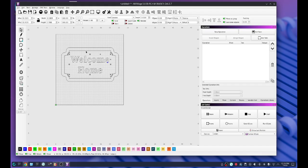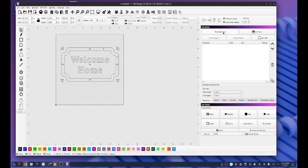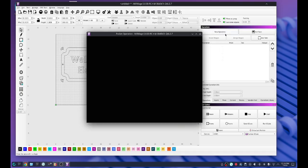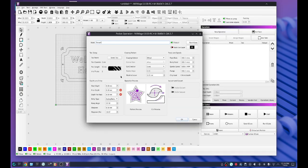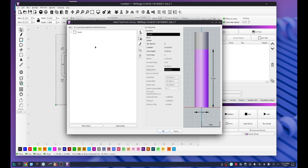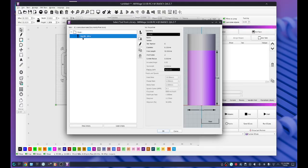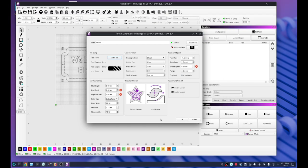I'm going to select the text. I'm going to select this inner vector. We're going to click new operation. Now we're going to do a pocket. I'm going to select our bit, which is a quarter inch. I'm using the hog bit.